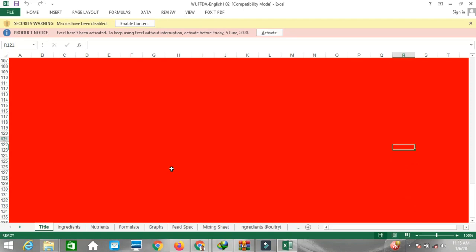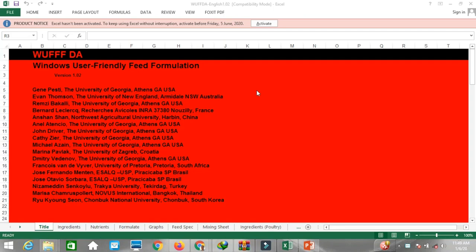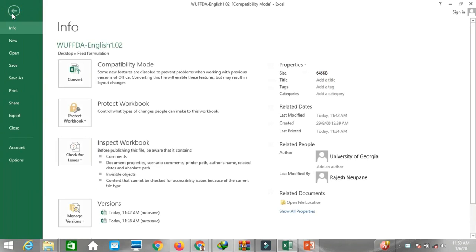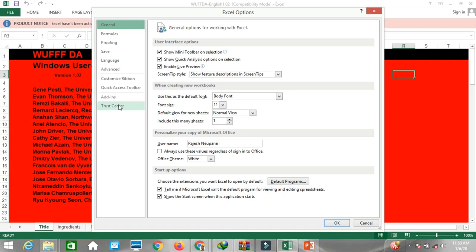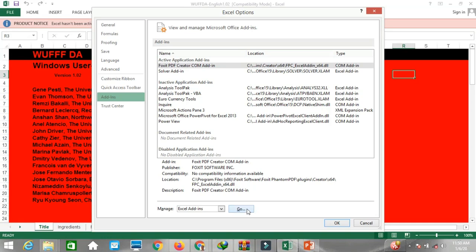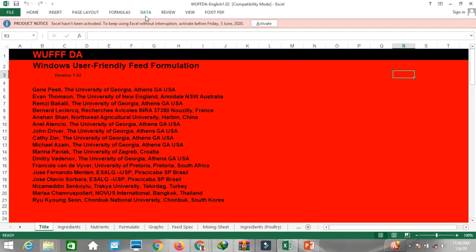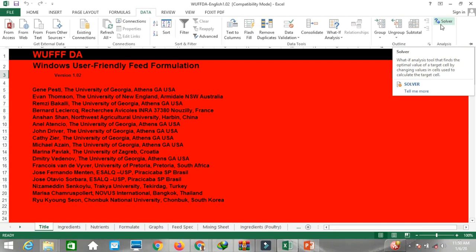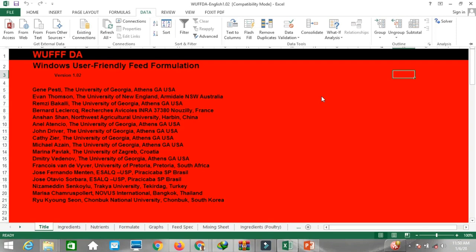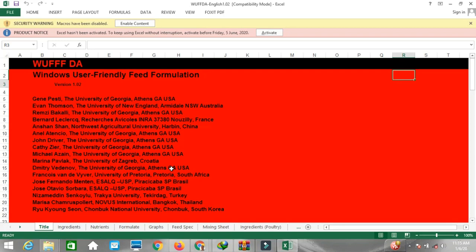In order to use Excel for feed formulation, you have to do one small setting. Go to the File menu, choose Options, then Add-ins. Make sure the Solver Add-in is checked and press OK. Now go to Data and you can find Solver. This is very important because it will perform the analysis to calculate ingredient amounts for poultry feed.